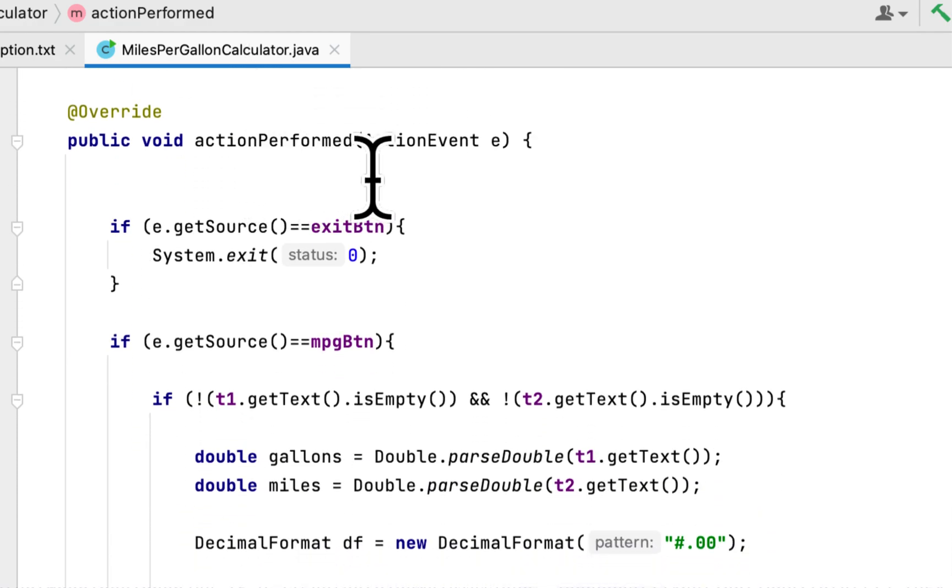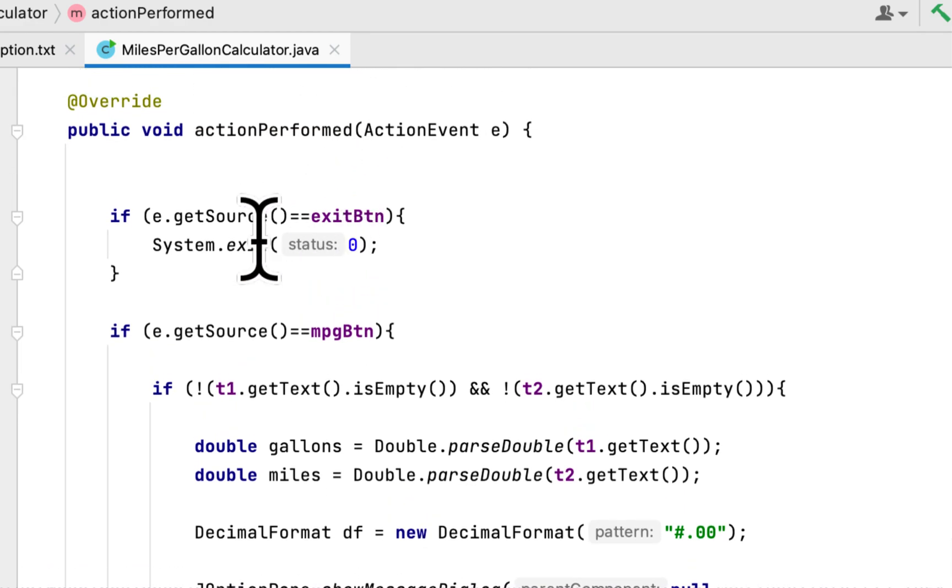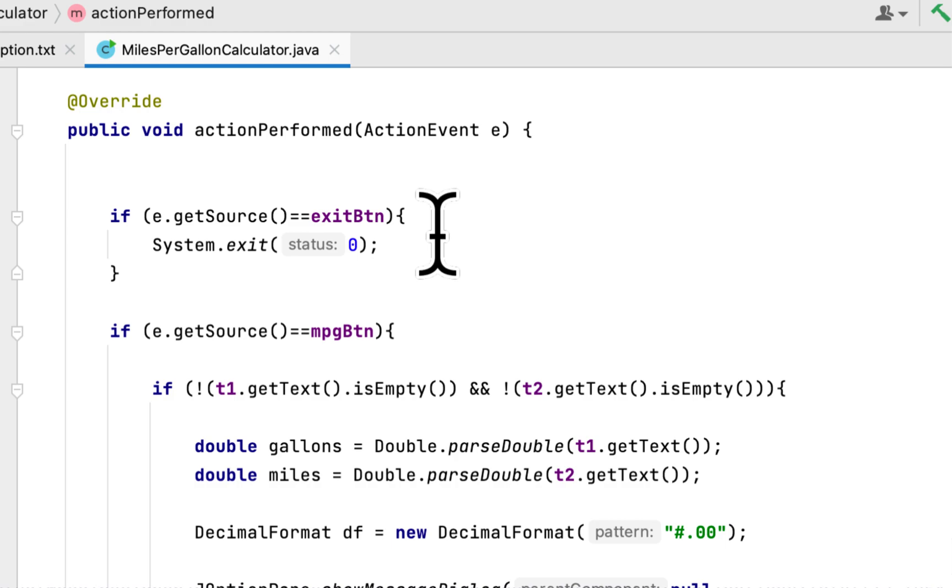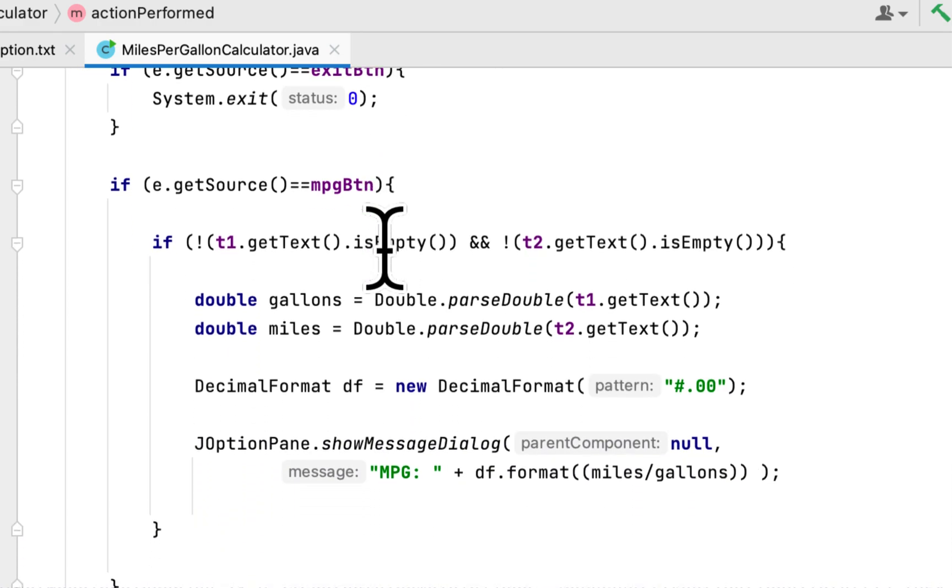Inside the action performed method, we check if the user clicked the exit button. If the user clicked, then we exit the entire program.